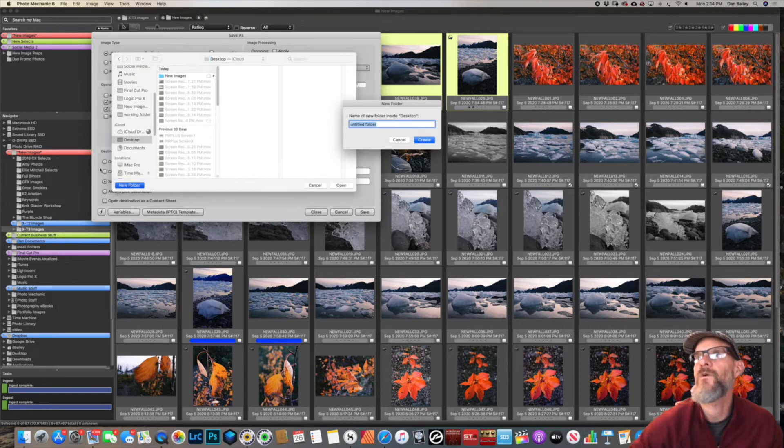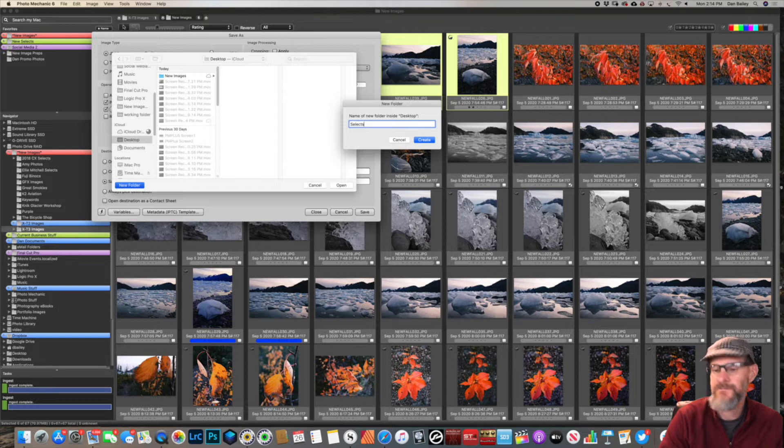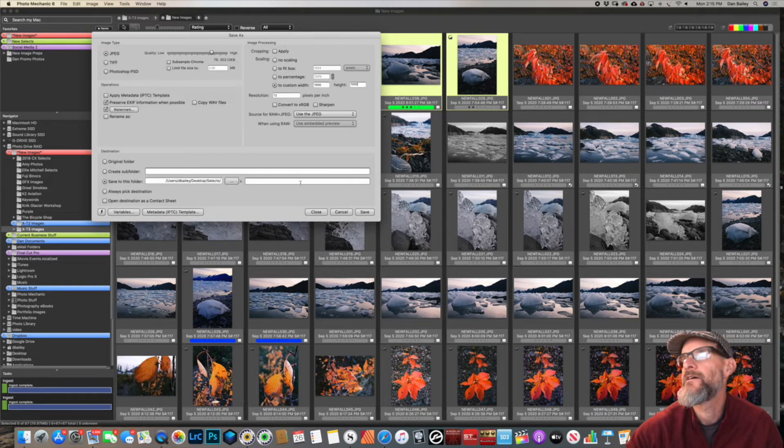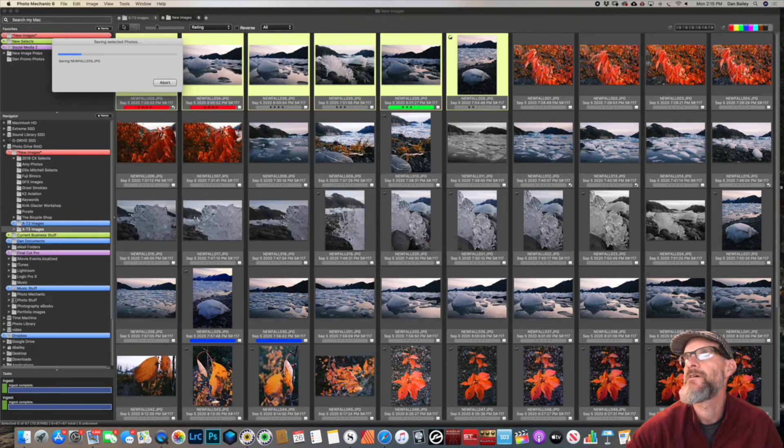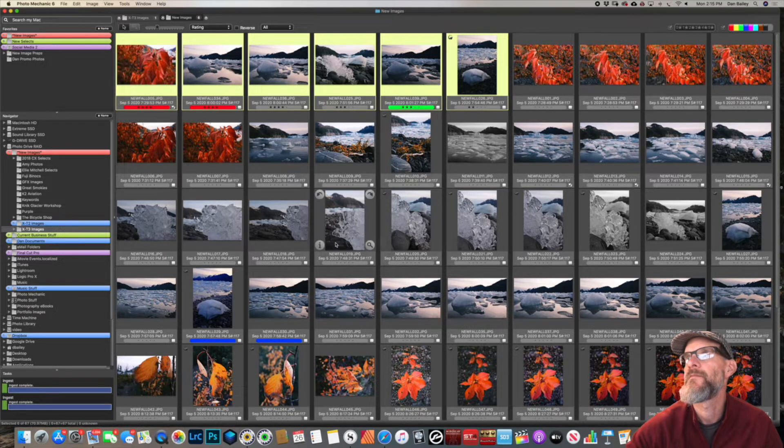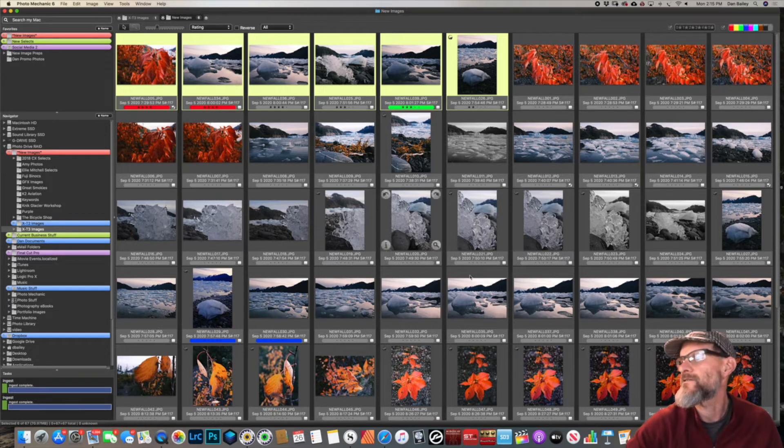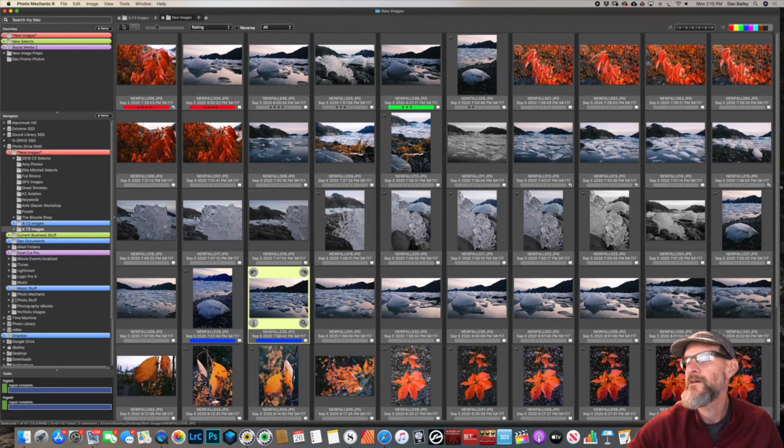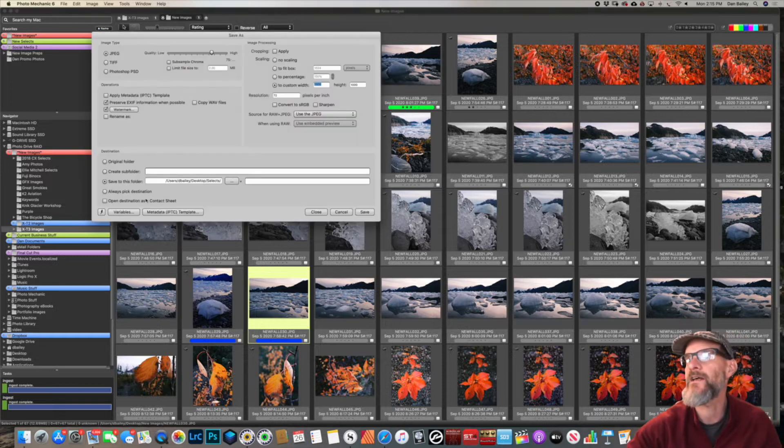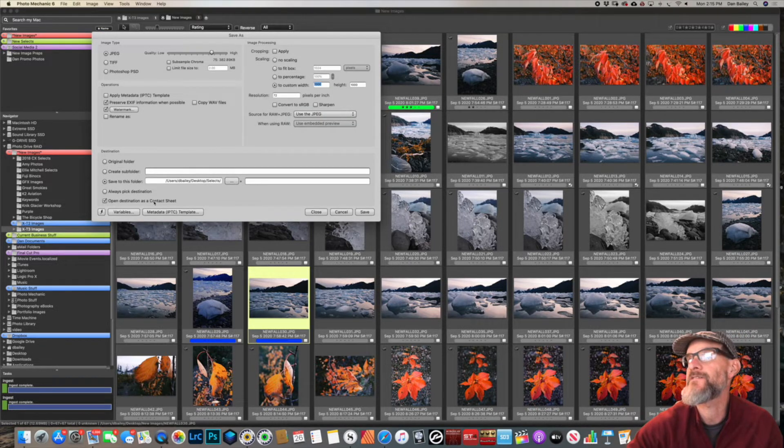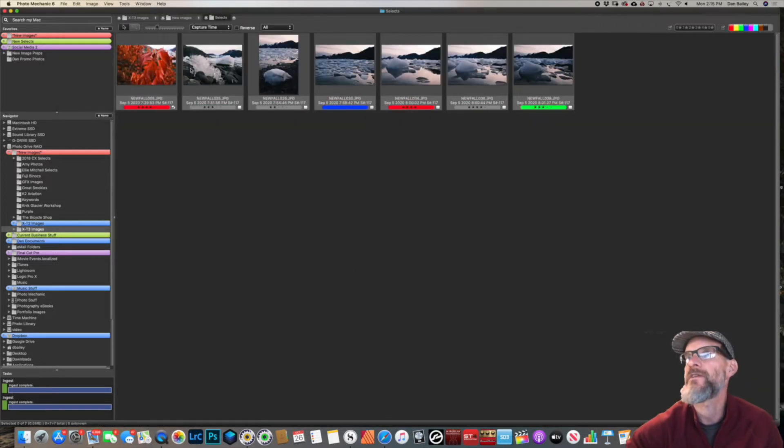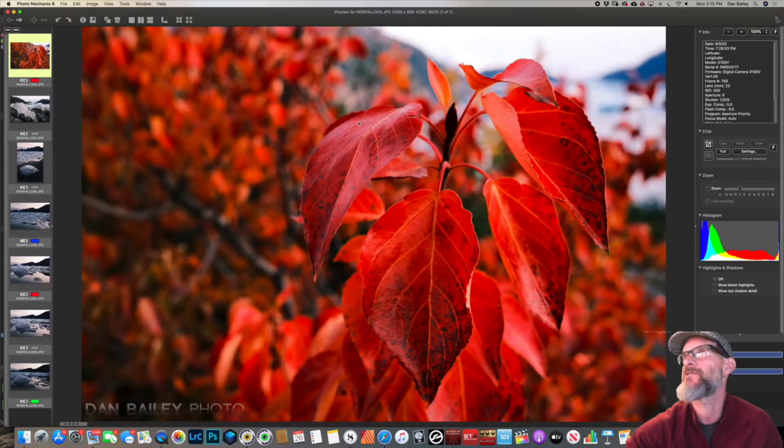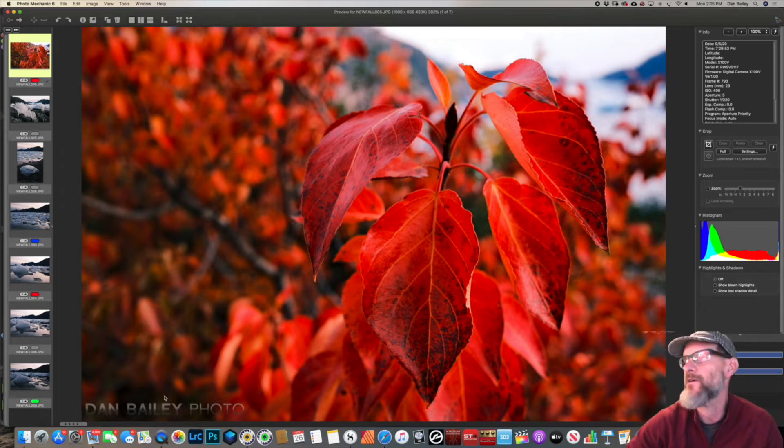New folder, we're going to call that folder Selects and save. Now all of those photos are saved. Let's save one more, this one here. Command S, we're going to check this 'Open Destination as Contact Sheet' and save it again. So now I've got this contact sheet with all of my saved photos. These are all at 1,000 pixels full screen with my watermark here.